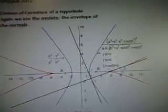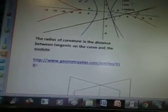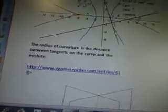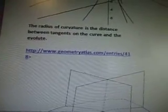Center of curvature of a hyperbola — again, we use the evolute, the envelope of the normals. And there's the graph for it. The radius of curvature is the distance between tangents on the curve and the evolute. That's from www.geometryatlas.com.